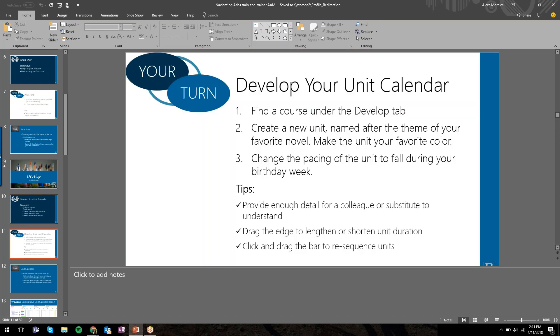I want to do a quick check-in here with you all. I want to give you some time to try this—play with the calendar, adding units, changing the order and pacing, deleting and restoring, playing with the colors. Let's take maybe two minutes. Let me know if any questions come up and then we'll move forward.